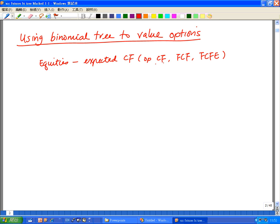Or you can look at the operating cash flow of the company. Another alternative might be looking at the free cash flow of the firm, or even the free cash flow to equity. So these are variations of cash flows that can come from the company itself, as if you're a shareholder.